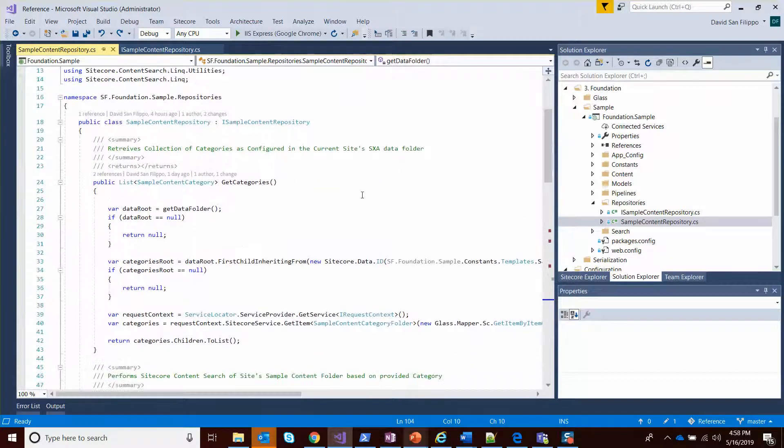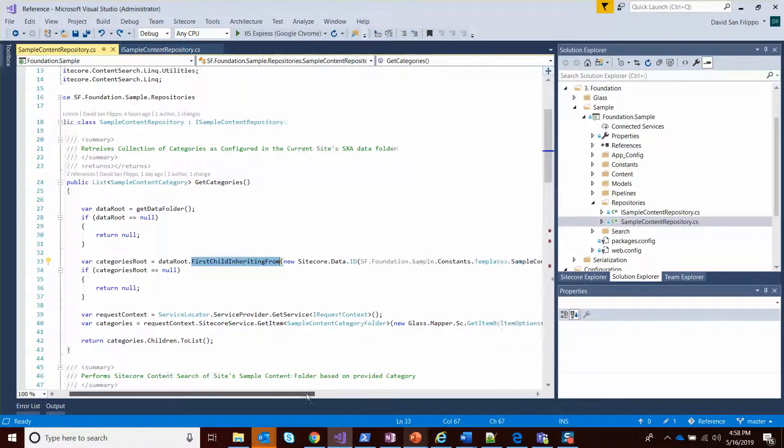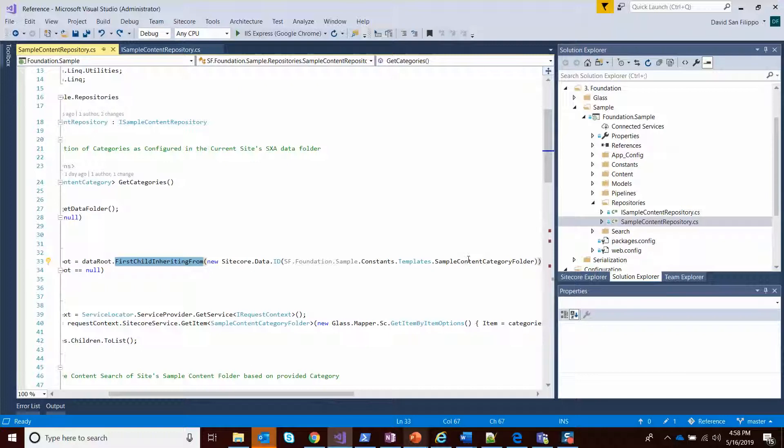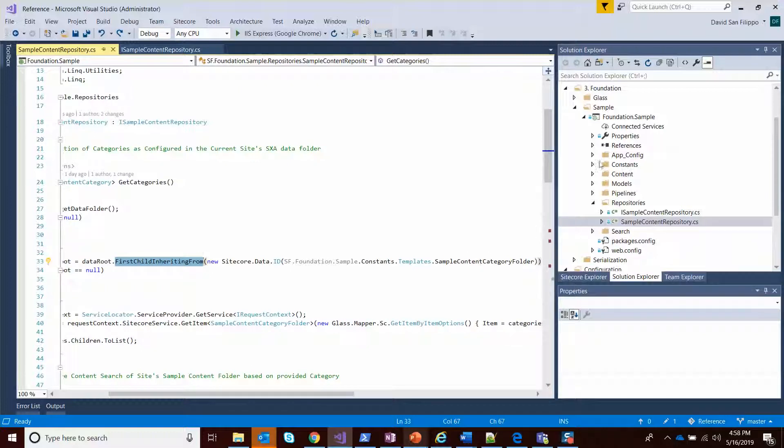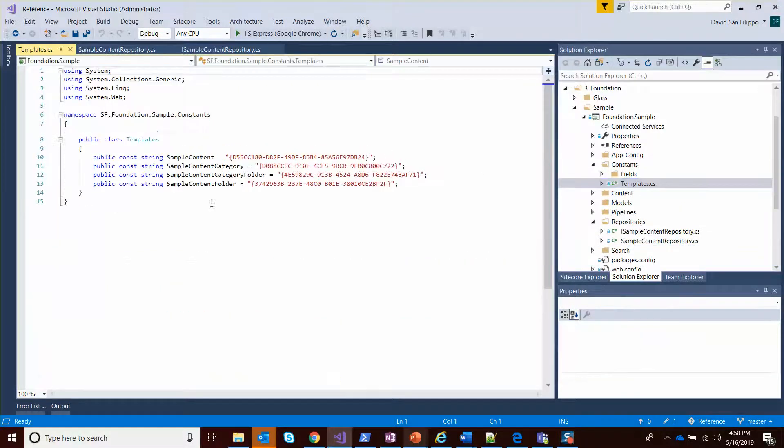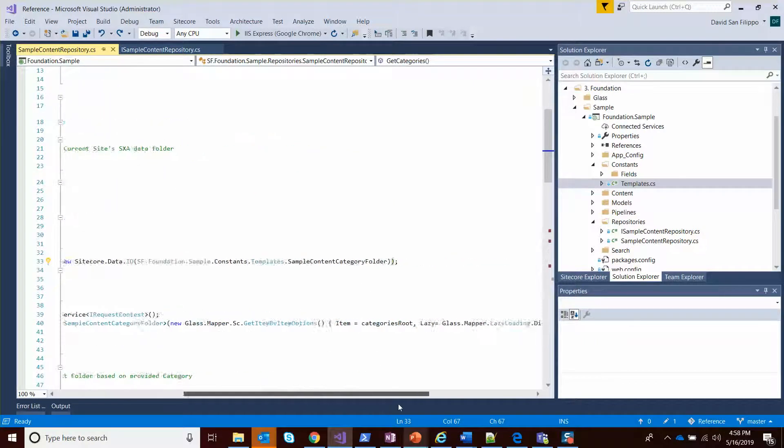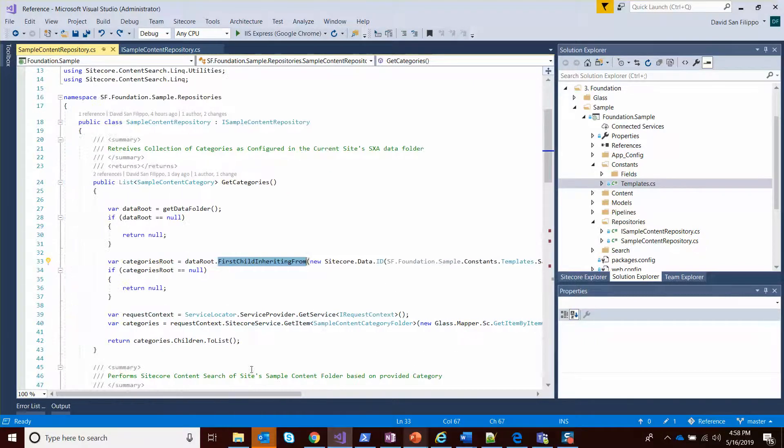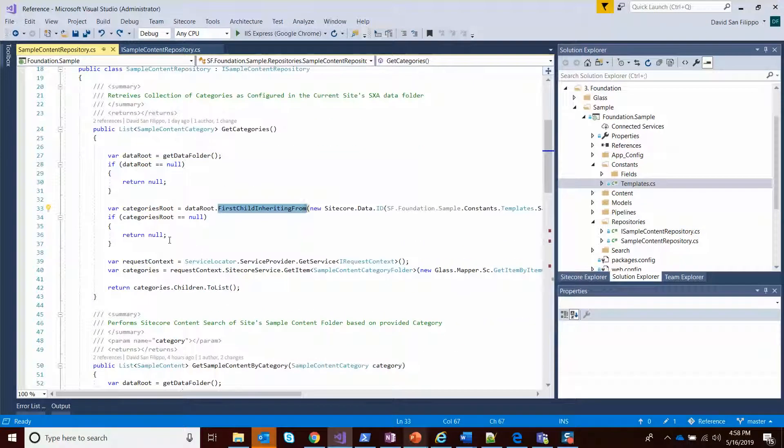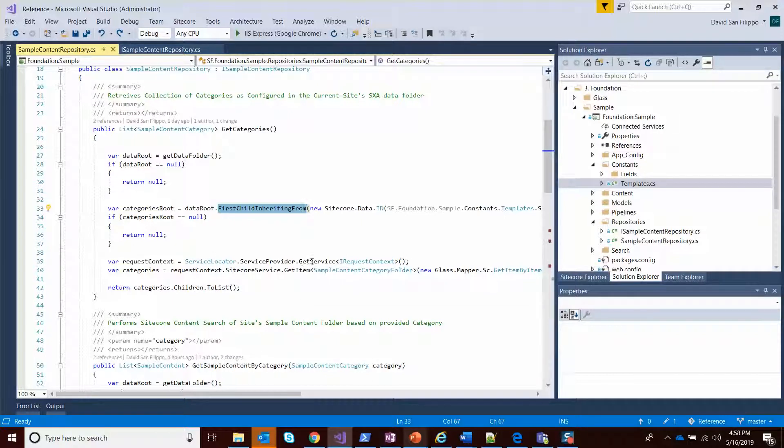Once I have that, I can actually get the first child inheriting from my template. In general, I like to create constants files with all your template IDs and things like that just to not have that littered through my classes. And then once I have that request context, this actually gives me the glass context.